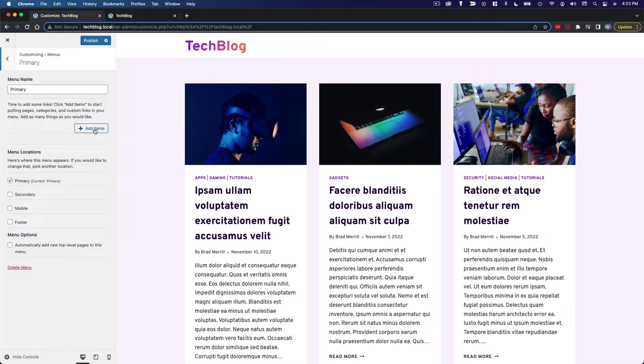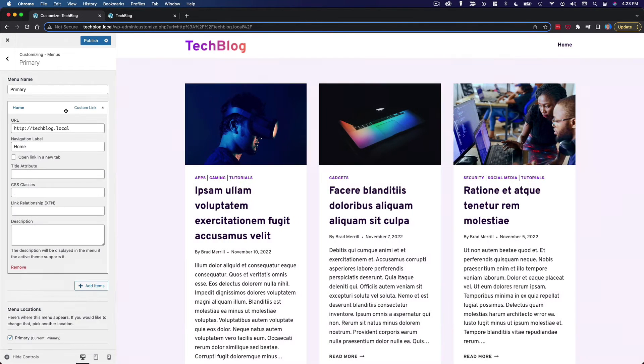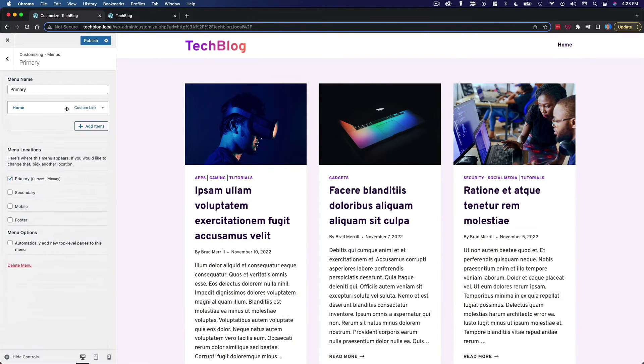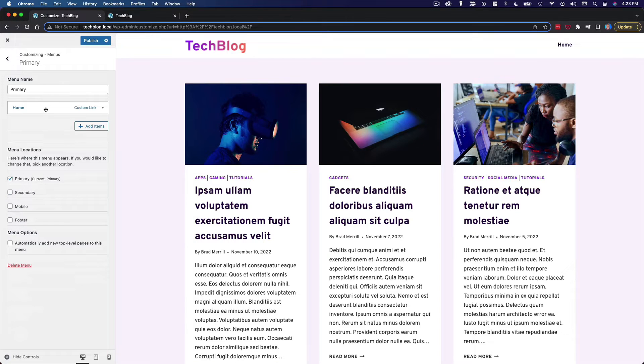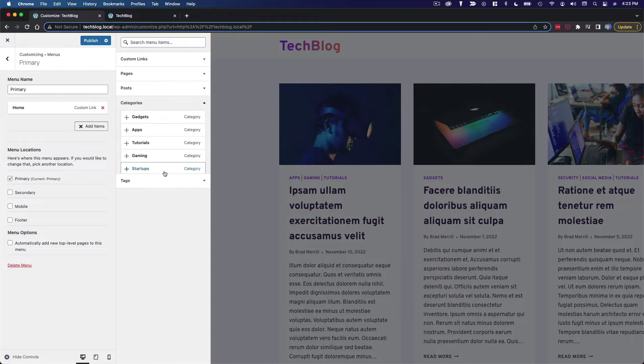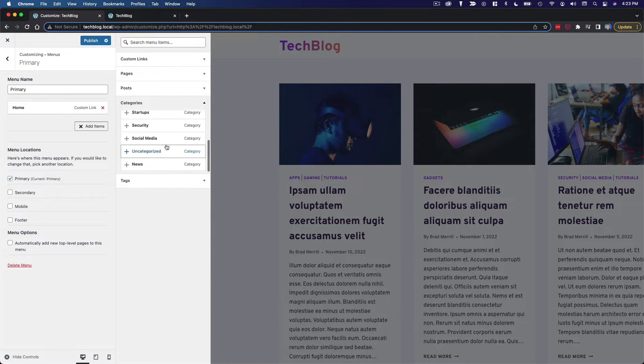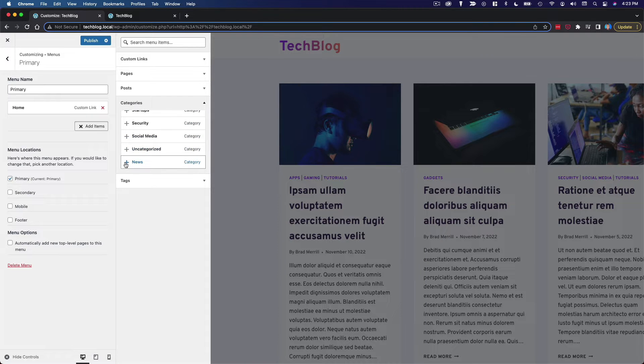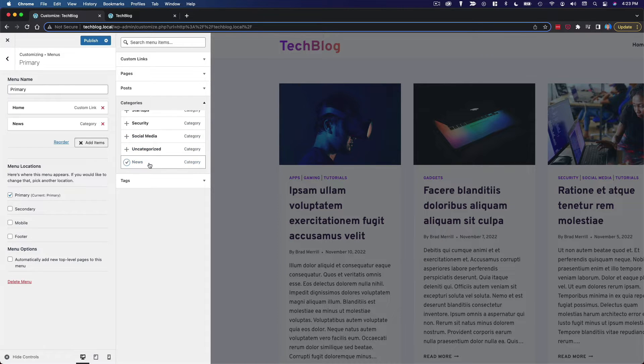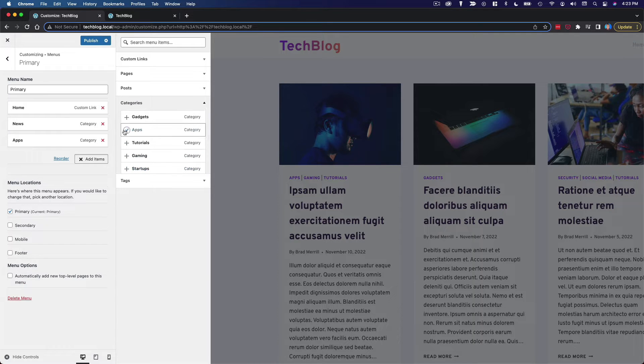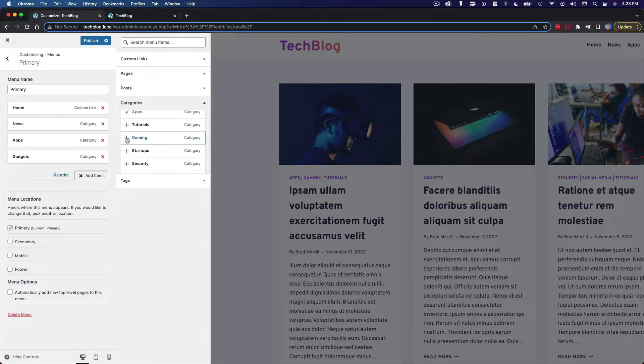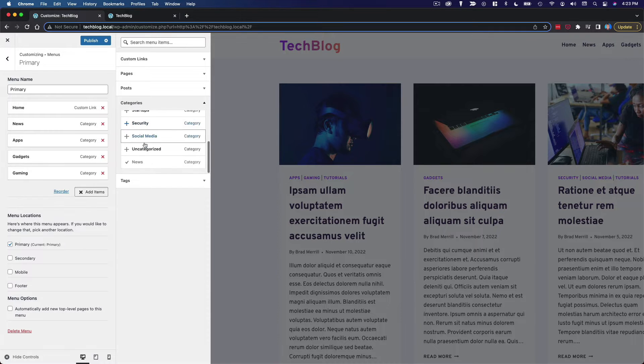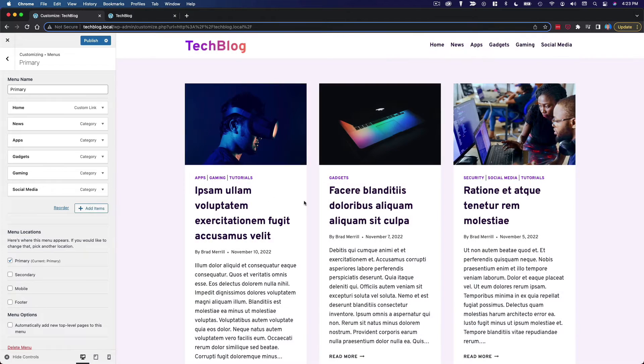I haven't created any menus on this site yet. So I'll create a new menu and I'll just call it primary. Now let's add some items to this menu. So we can do home, which is a custom link just to the homepage of this website. And then maybe we do some categories. You can see I've created some tech related categories here. So let's do news, apps, gadgets, gaming, and social media. Let's see how that looks. Looks good to me.